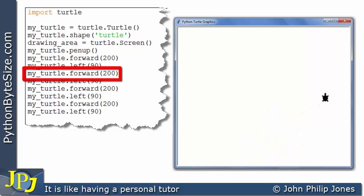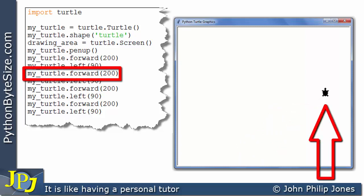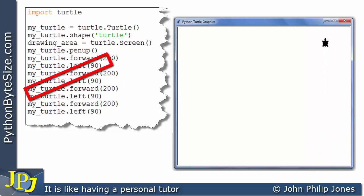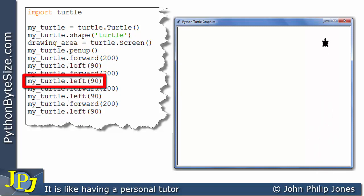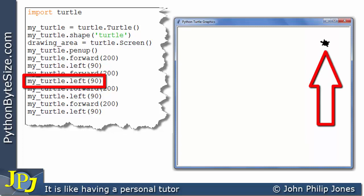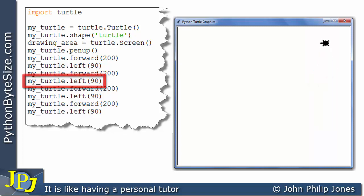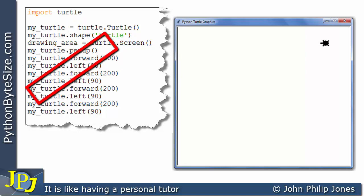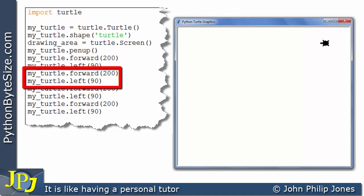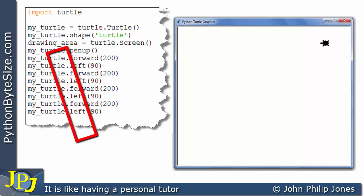This line then moves the turtle forward 200, and then we tell the turtle to rotate left again by 90 degrees, and you can see it turns left. Now, I'll point out here that these two statements are the same as these two, which in turn are the same as these two.